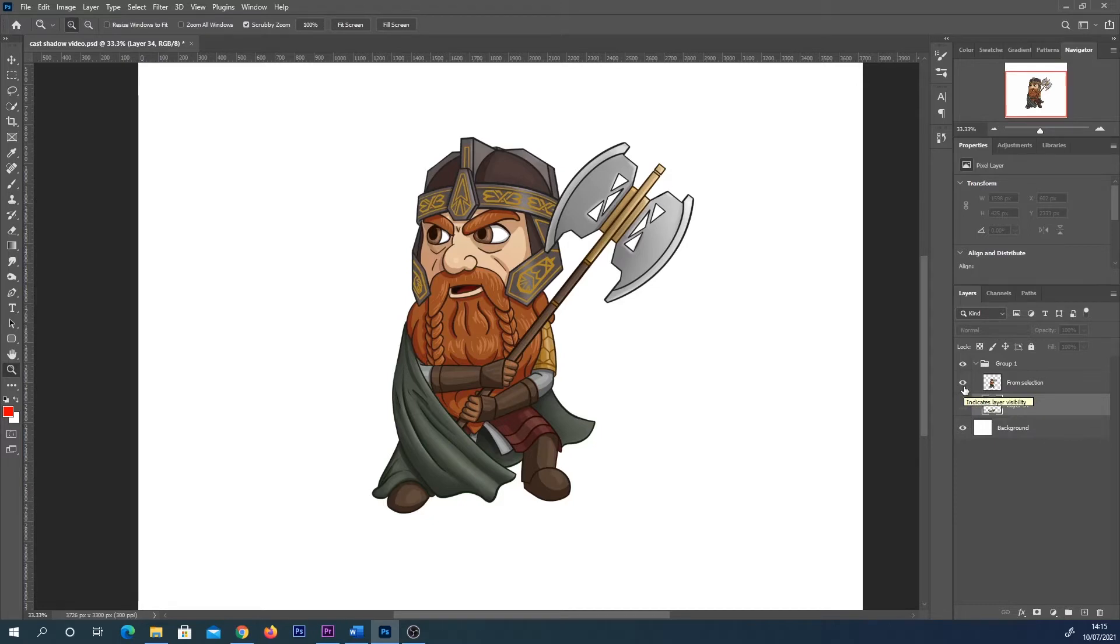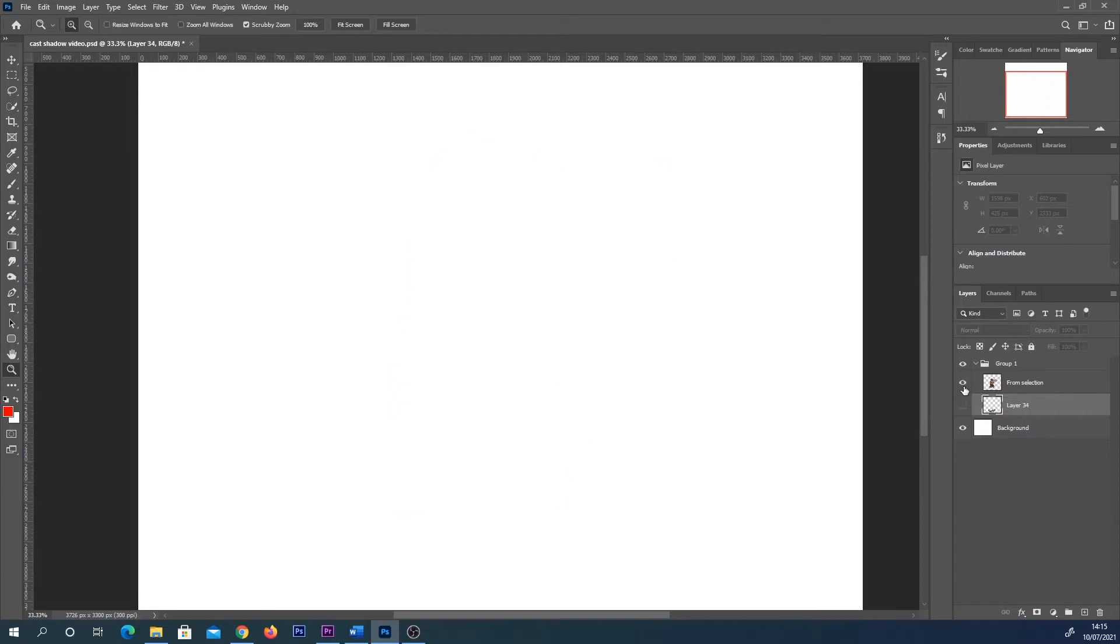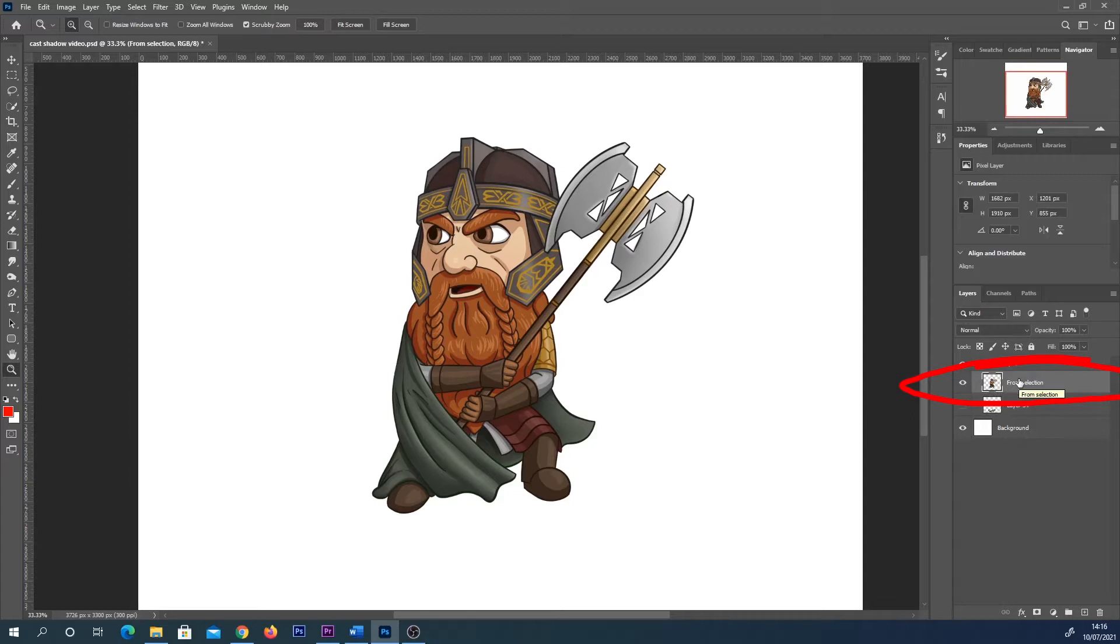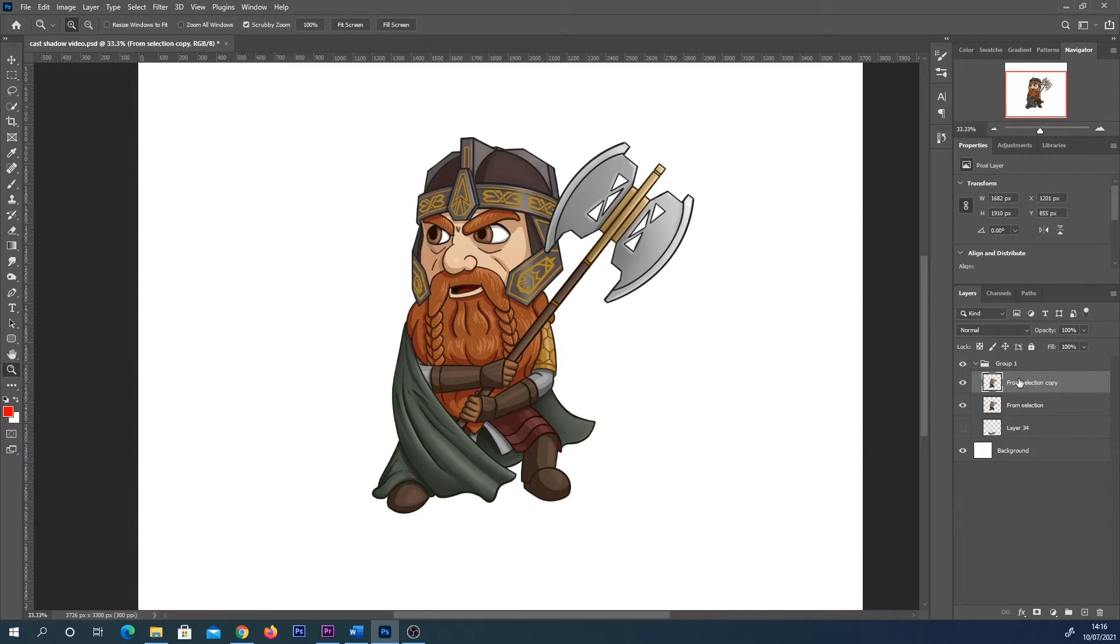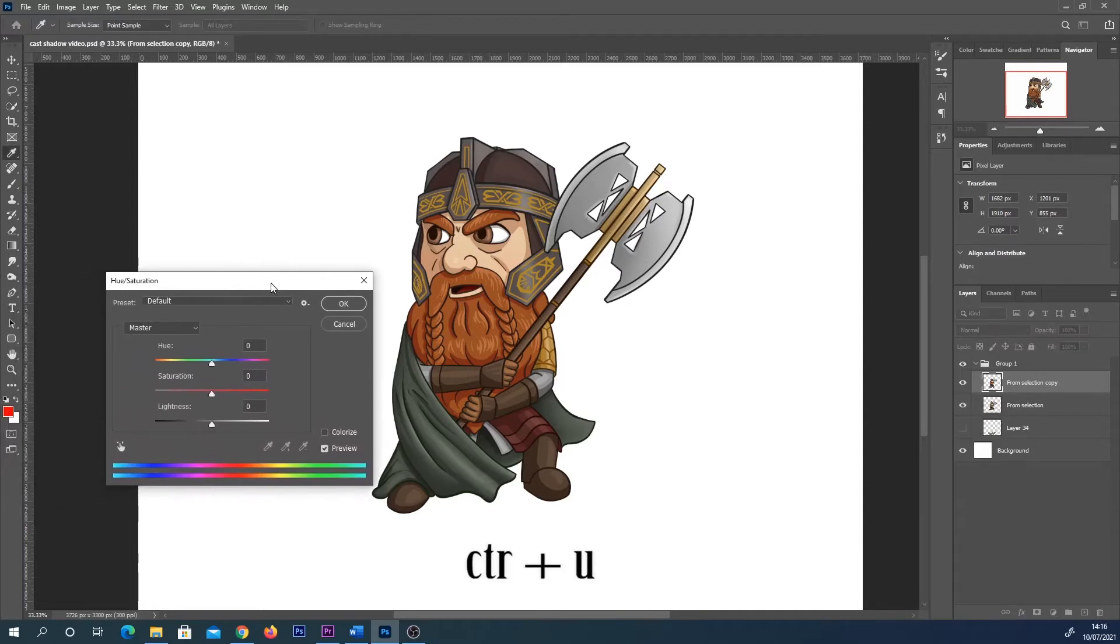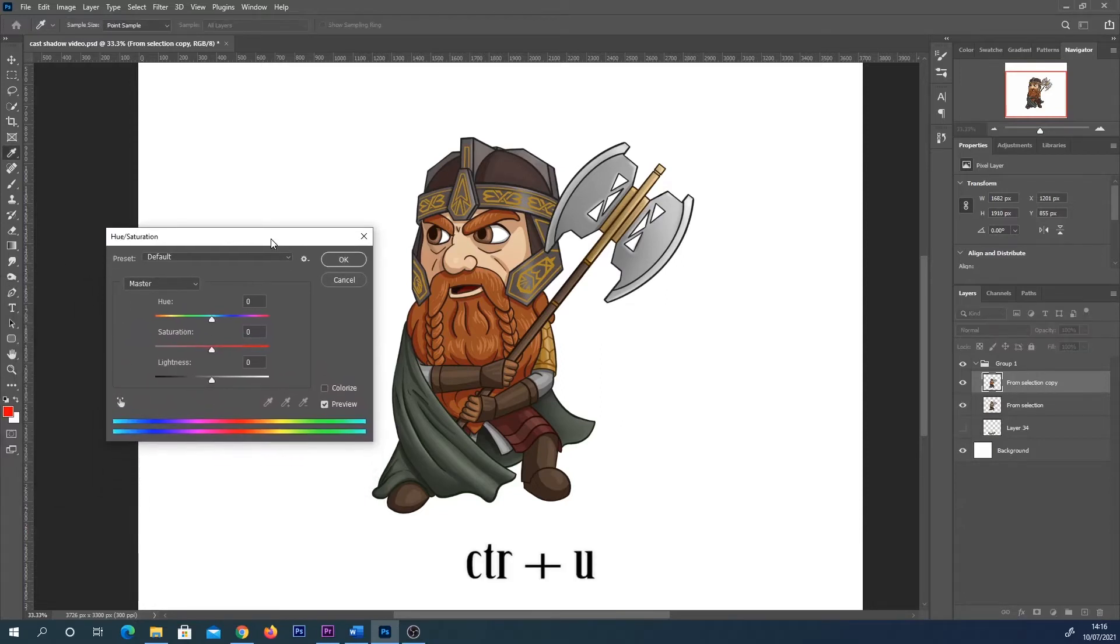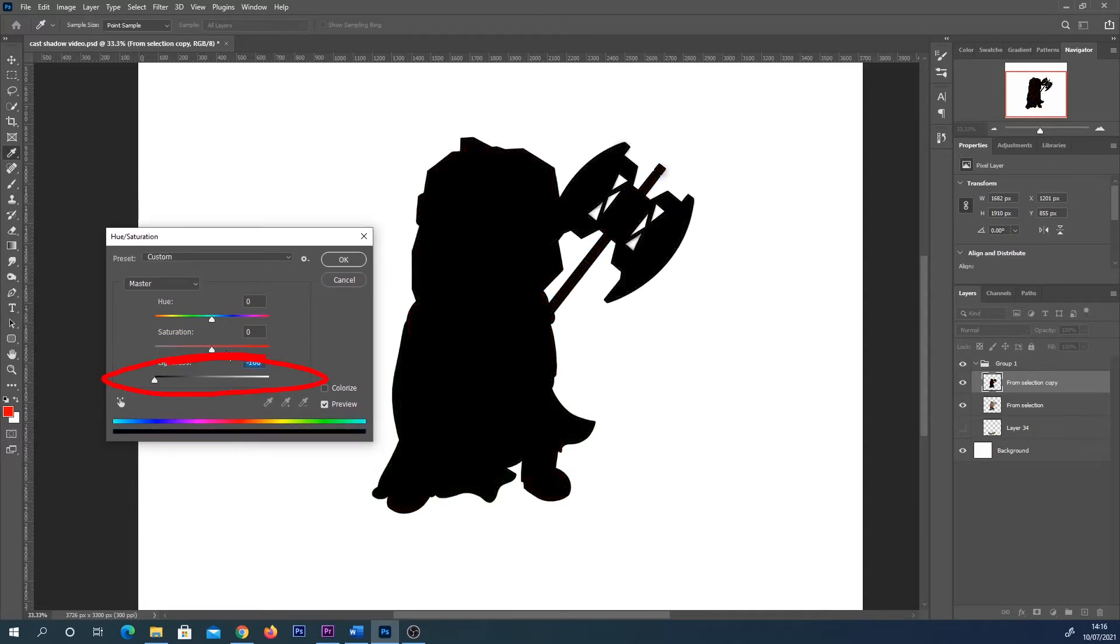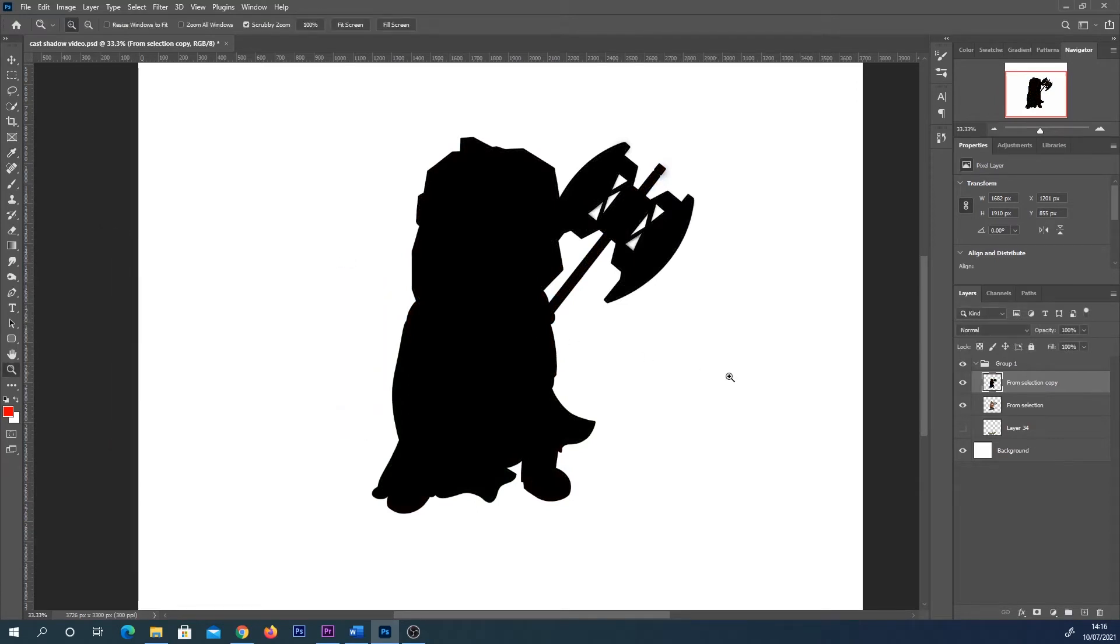To do this you need your character or your object on its own layer. In the layers section I'm going to duplicate that image by pressing Ctrl and J, and with that new image selected I'm going to press Ctrl and U, which brings up this hue saturation slider. I'm going to turn lightness all the way to the left and hit OK. So this is actually going to be our shadow.